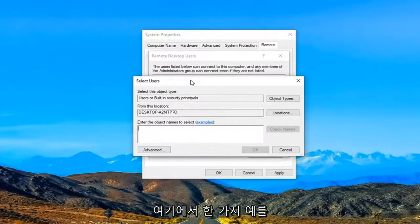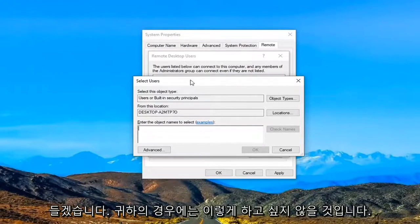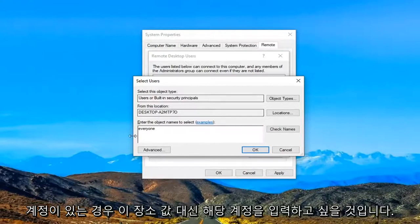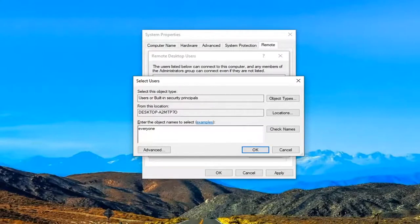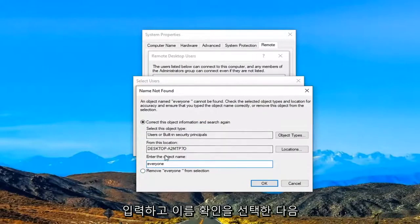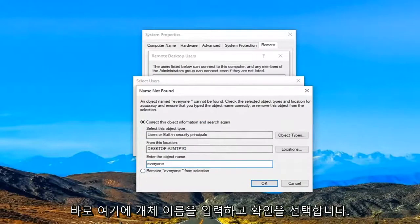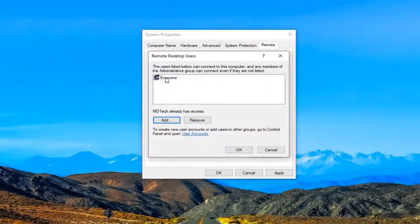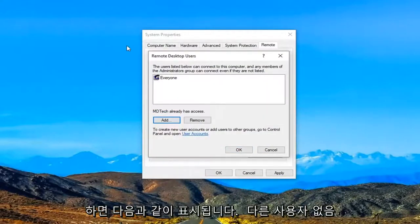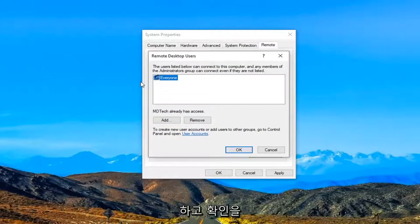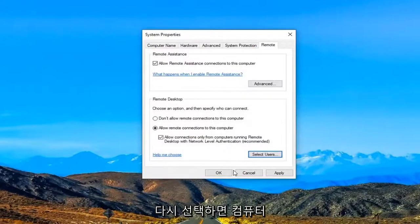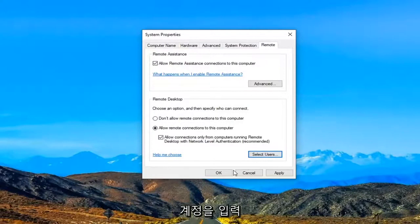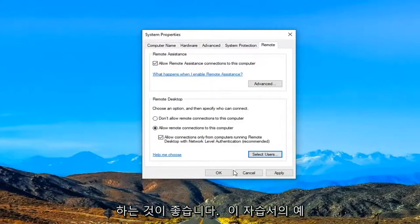So I'm just going to give one example here. You probably don't want to do this in your case because I'm just going to type in everyone. But if you had a specific user account you want to just type that in in lieu of this placeholder I'm just putting here. And then you would select check names. And then you would enter in an object name right here and select OK. So then you would select OK again. Just want to give you guys an example of what it would look like. There's no other user accounts on this computer. But if you did you might want to go ahead and just type that in instead and then go ahead and select OK. Again would really suggest highly that you put in an actual user account you have on your computer. I was just doing that as an example for this tutorial.